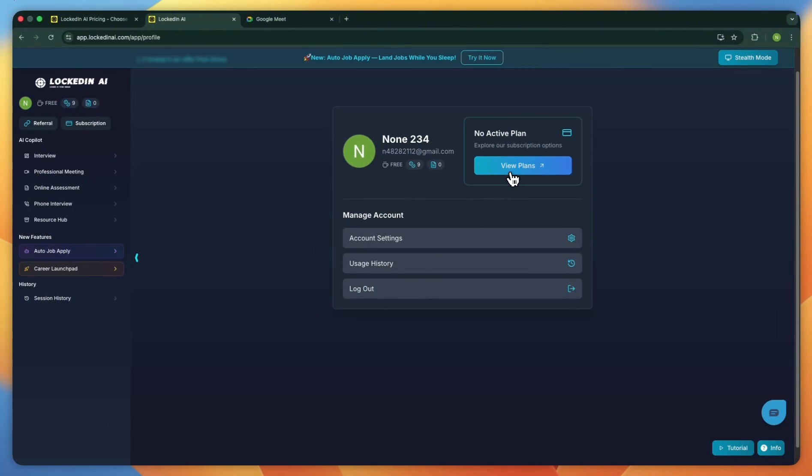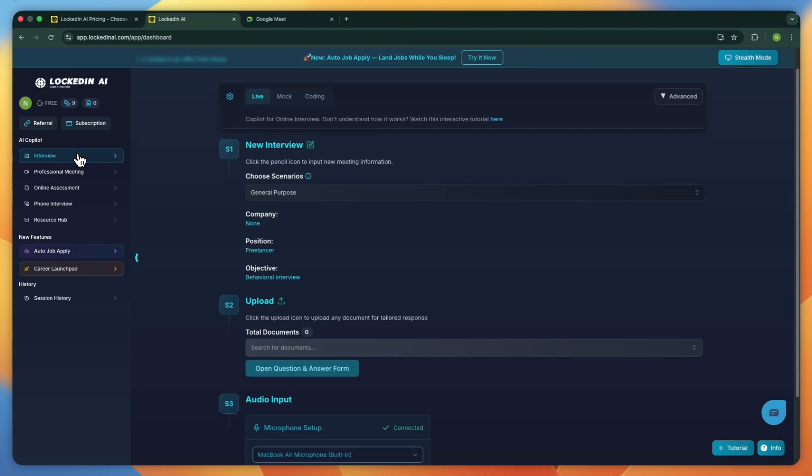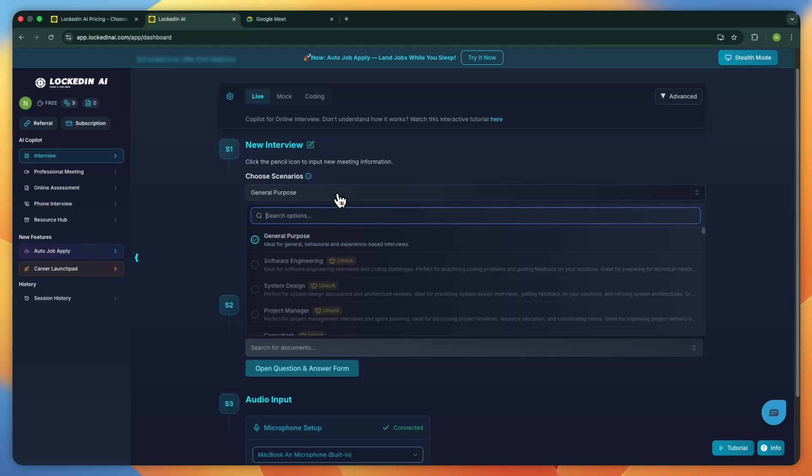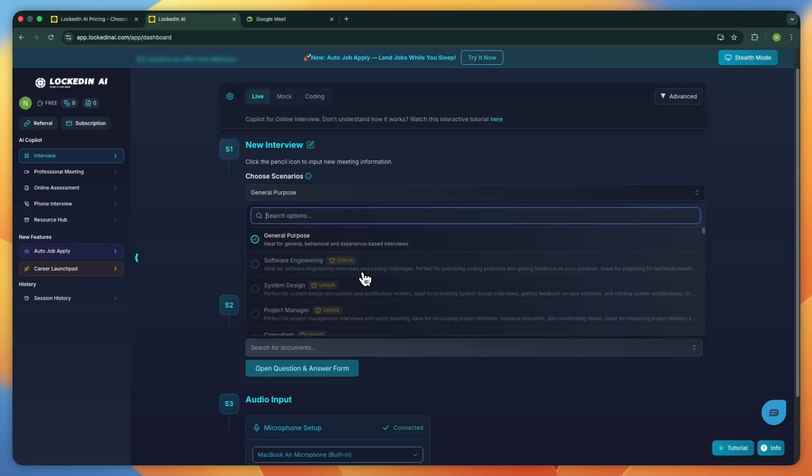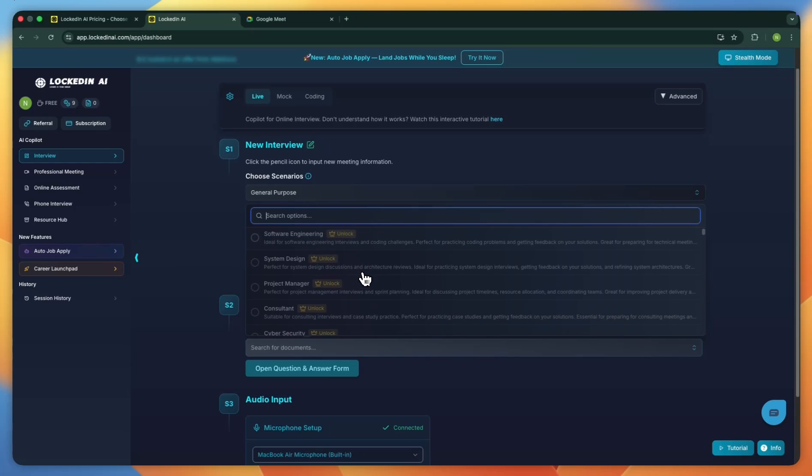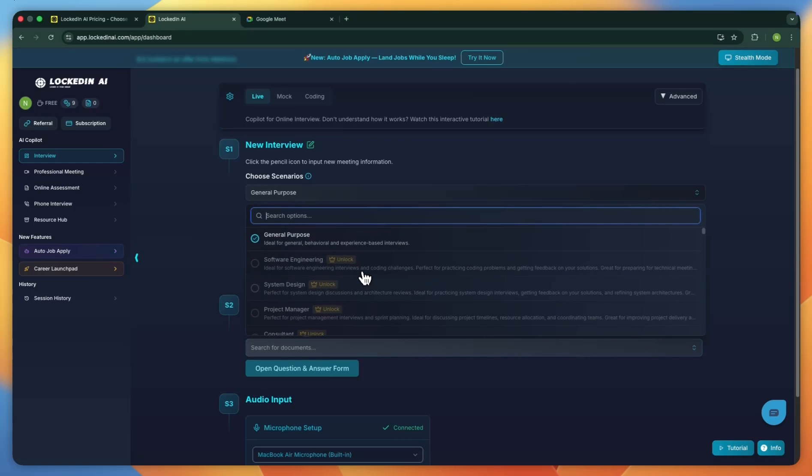In this video, we're focusing on the interview AI co-pilot. Click on it, and you'll be asked to enter your interview details. First, set the scenario and the industry you're targeting. There are several options from marketing and sales to cybersecurity. For this walkthrough, we'll choose general purpose.